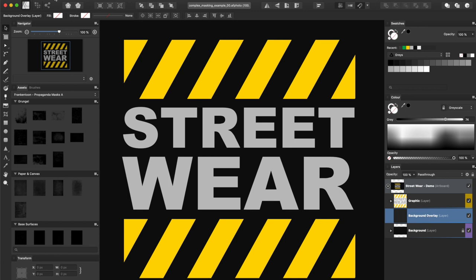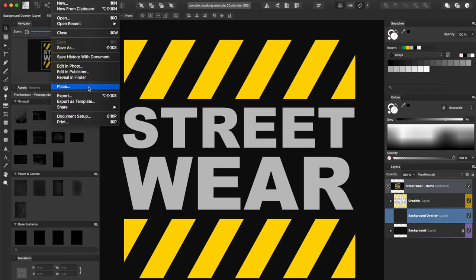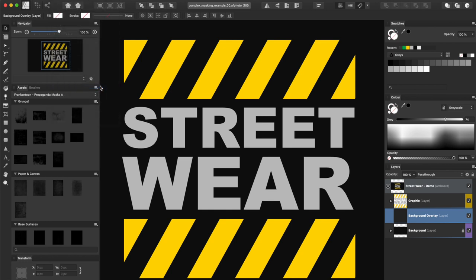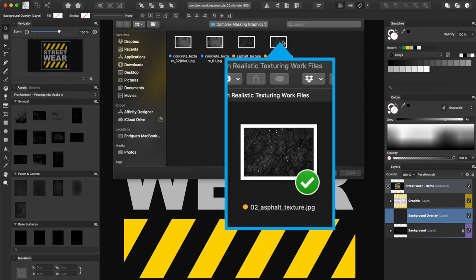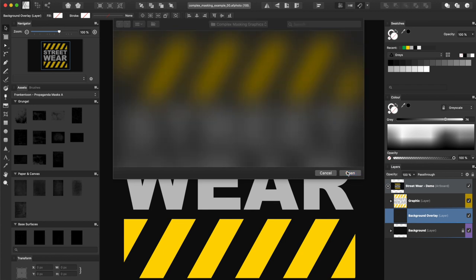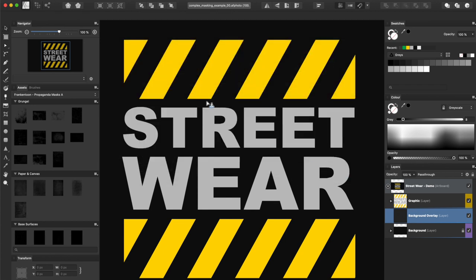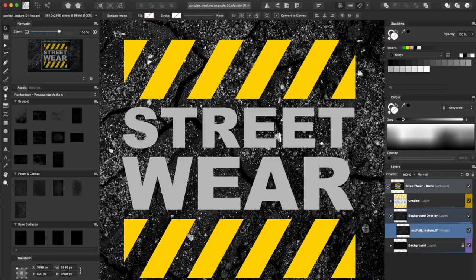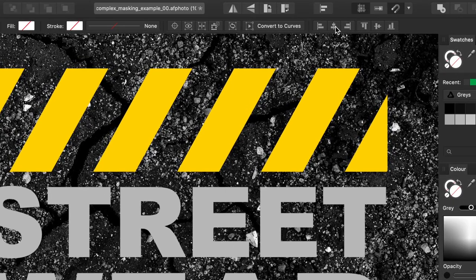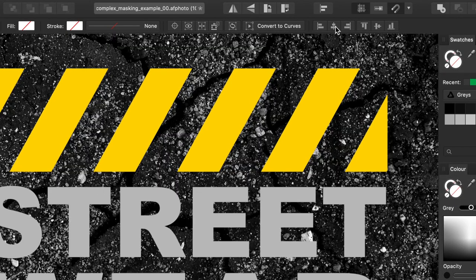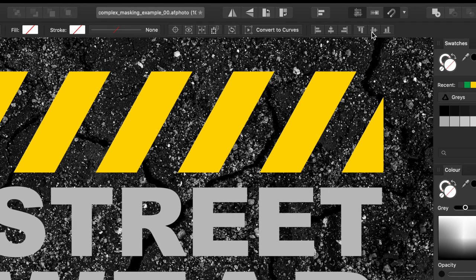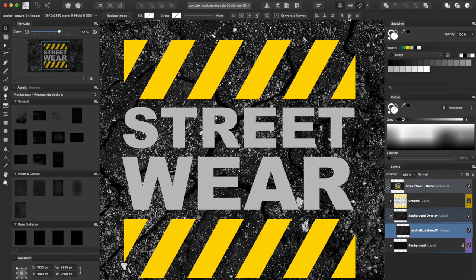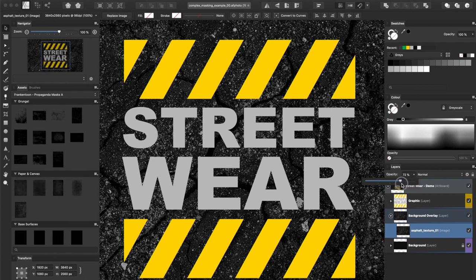To get started, let's import our texture. Make sure you're placing the texture on the layer named Background Overlay. Let's center this image by clicking the Align Center and Align Middle buttons from the Context menu. I'm gonna dim its opacity just a little bit — 75% should work fine.